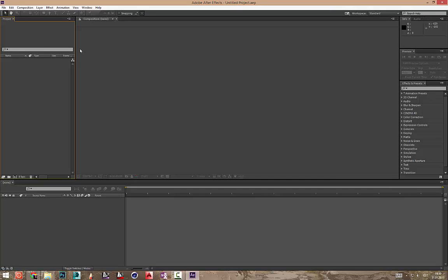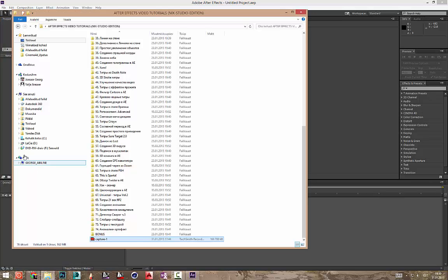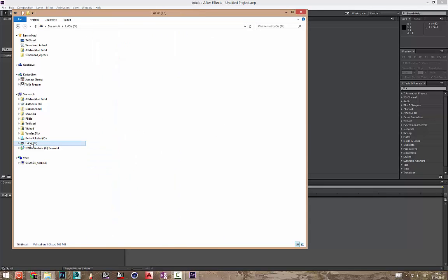Mida me siis näeme? Projektid. Kõigepealt siia tulevad meie siis need kõikesugu sellised asjad millega me tahame tööd teha.